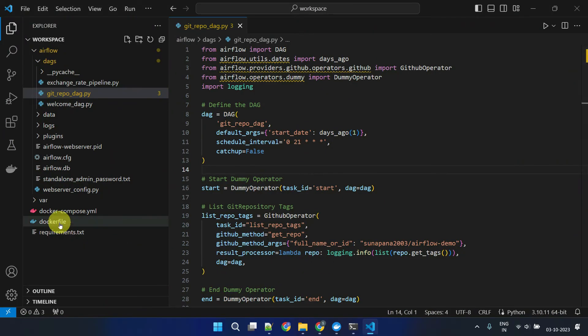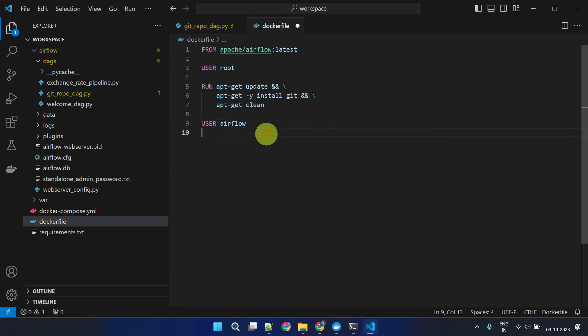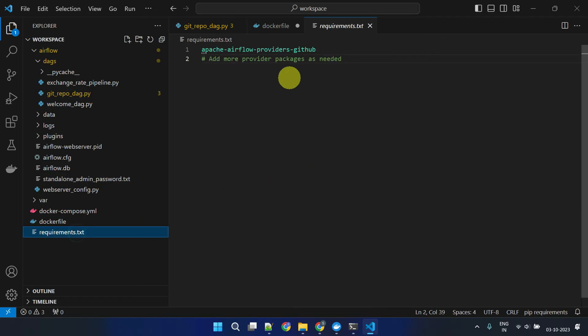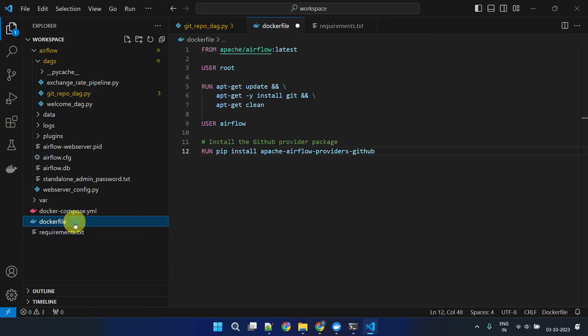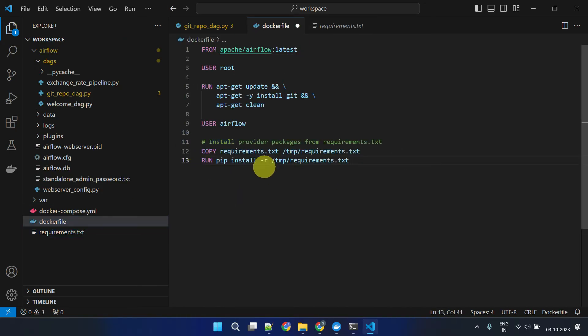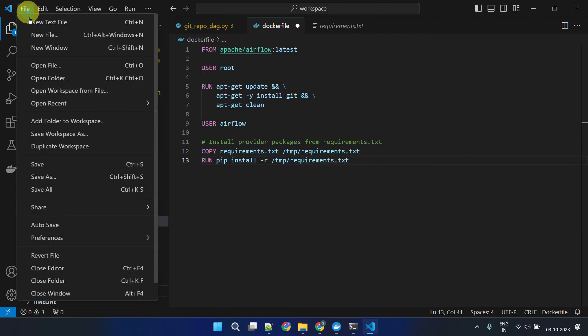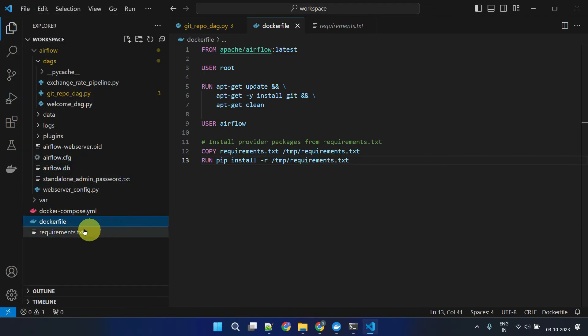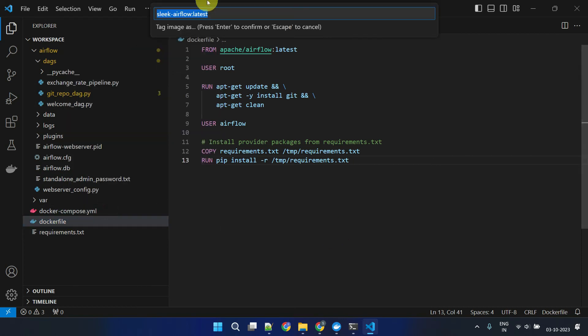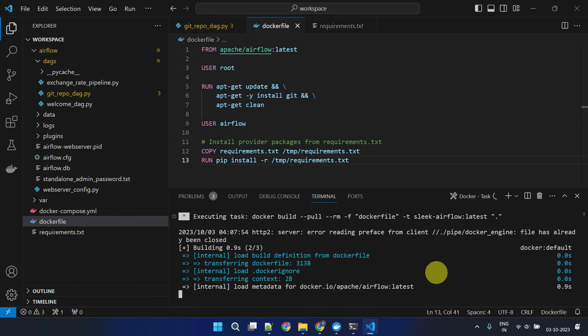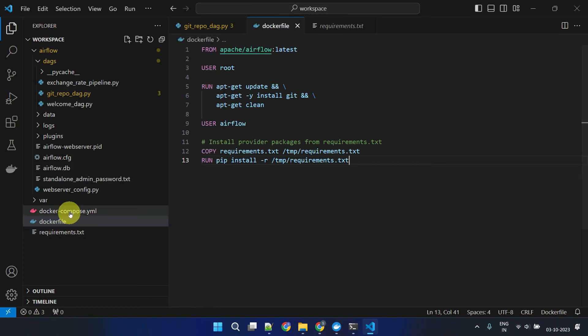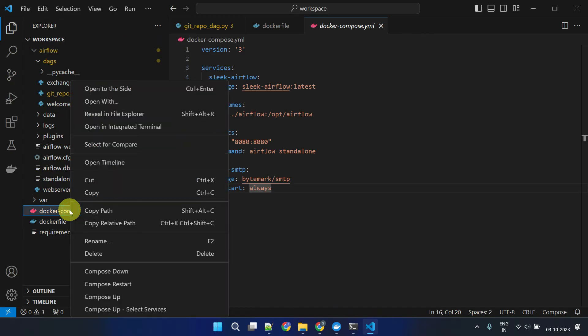In our setup you can simply add the missing provider package name over here in the Docker file. Alternatively, we can create a requirements file and include all packages one after another. For this change to take effect, we should rebuild the Docker image. Let's restart the Docker containers.